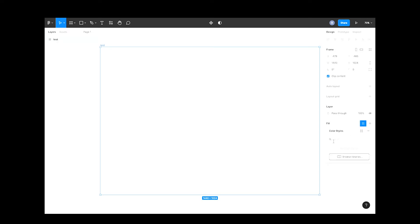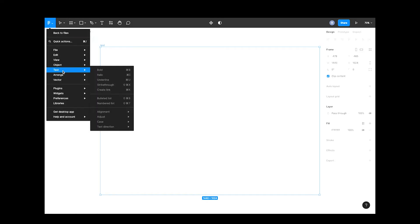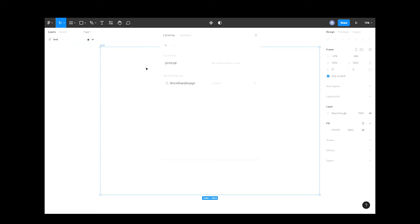If you click your style button, you'll notice it's empty. No worries, let's jump over to the libraries section. You can see our Brom Does Design design system is available. All we have to do is turn it on for this file. Done. So close this.